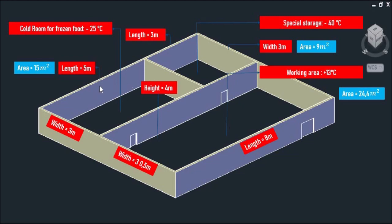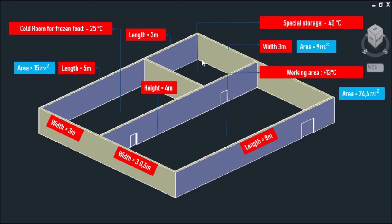And here as you can see, the first cold room has a dimension of 5 meters long, 3 meters wide, and 4 meters high, an area of 15 square meters with an inner design temperature of negative 25 degrees Celsius. The second cold room has a dimension of 3 meters long, 3 meters wide, and 4 meters high, an area of 9 square meters with an inner design temperature of negative 40 degrees Celsius.